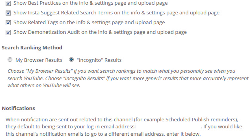There's a little explanation underneath what each option is, but basically you're going to want to use incognito so you can see how your search terms rank for a generic user — not someone with your specific browsing history, subscriptions, likes, and comments.